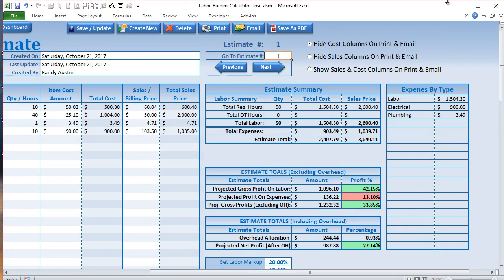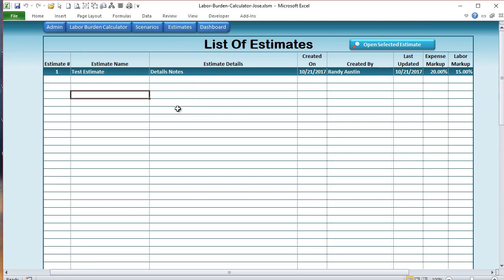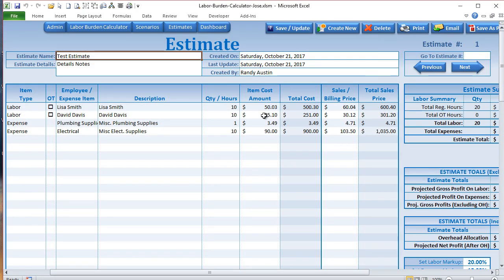You can navigate to any specific estimate by clicking and hitting Enter, which takes you directly to it. One more screen to show: the List of Estimates, which is a list of all estimates you've created, showing created by, last updated, expense markup, and labor markup — really helpful for reviewing your work. To view or open any estimate, select it and click 'Open the Selected Estimate' to go right back to it. That's pretty much it — I hope you enjoyed this tutorial. If you have any questions, please email us at support@laborburden calculator.com. Thank you very much.